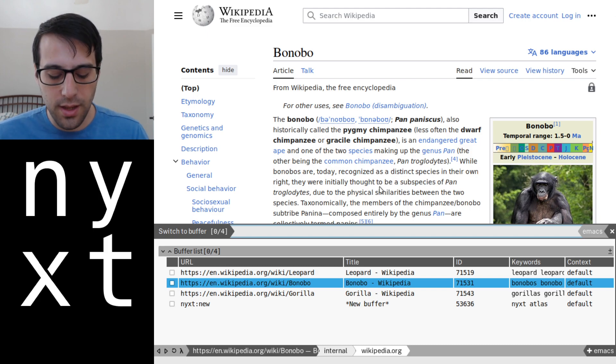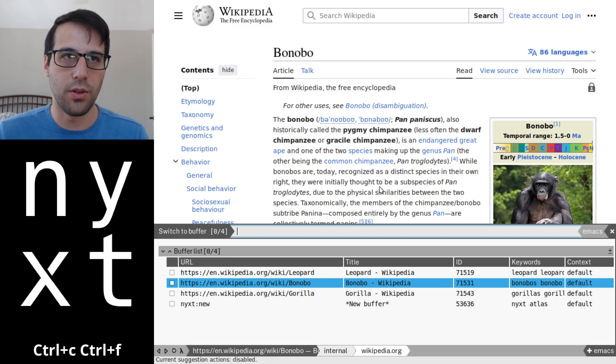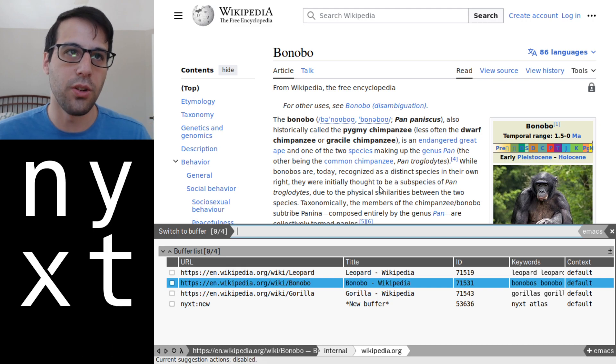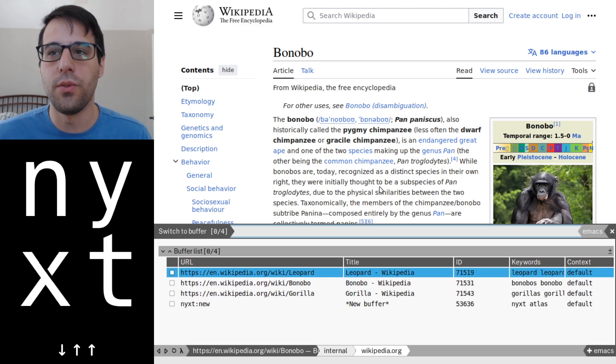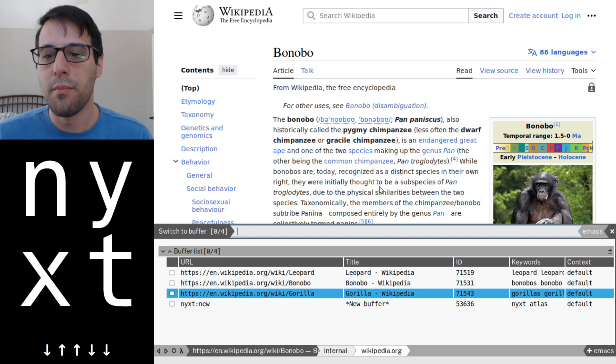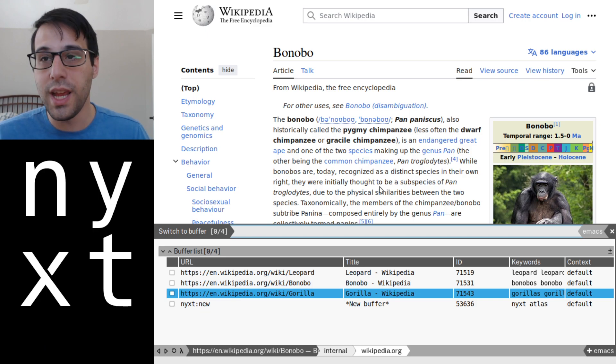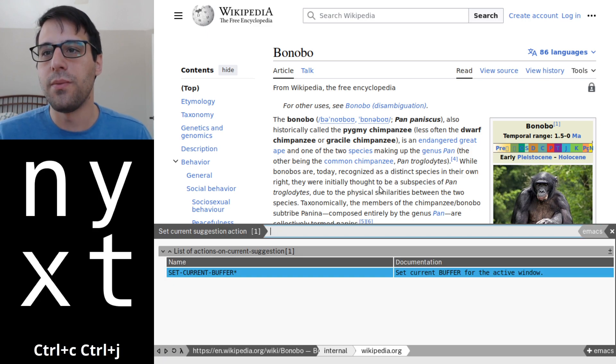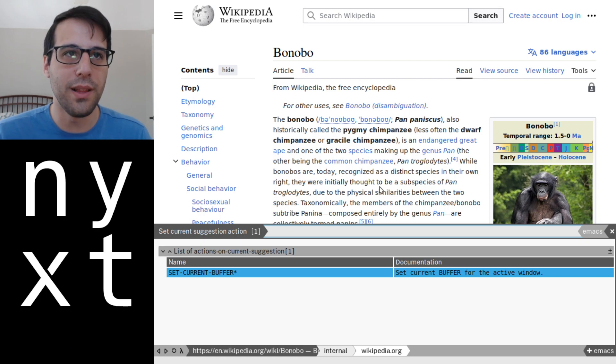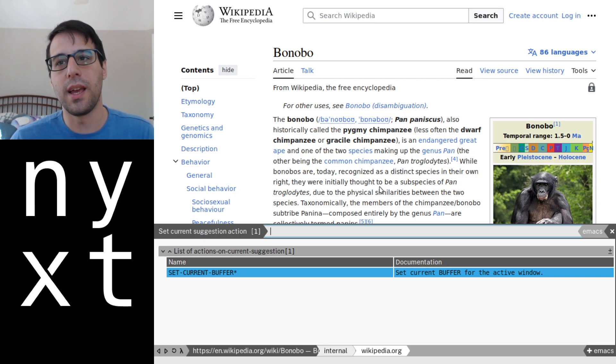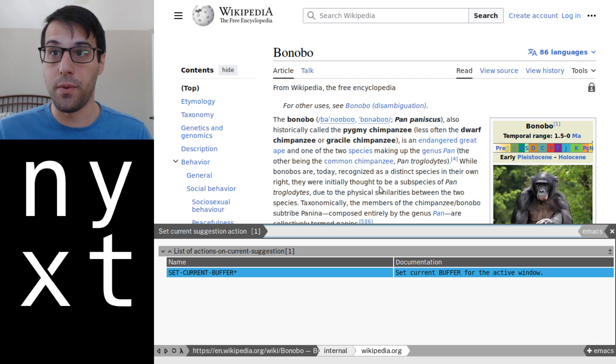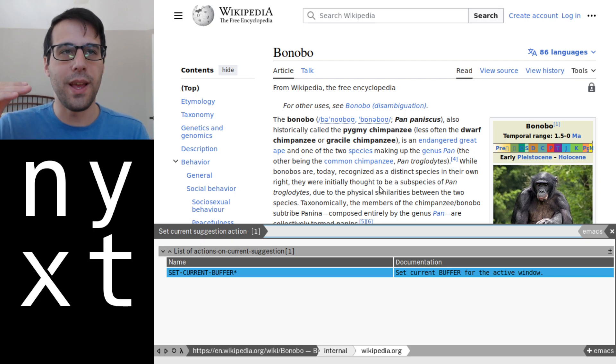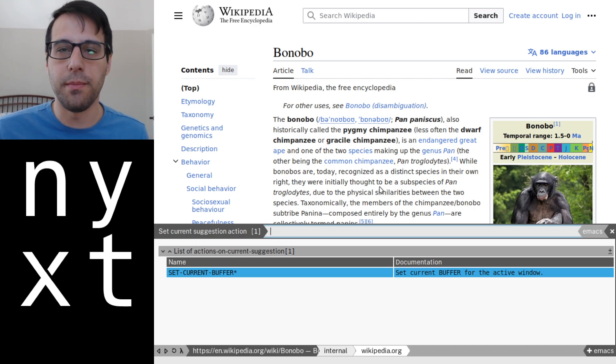And actually, I can toggle it by using control C, control F to toggle the sort of suggestion action or follow action. And now when I go through them, it's not going to do anything for me. But if I were to press control C and control J, I would see the follow actions available to me. In this case, there's only one really relevant one, but it could be other things, too. It could be something like reload buffer and sort of as I paginate through the buffers, it would automatically reload them.